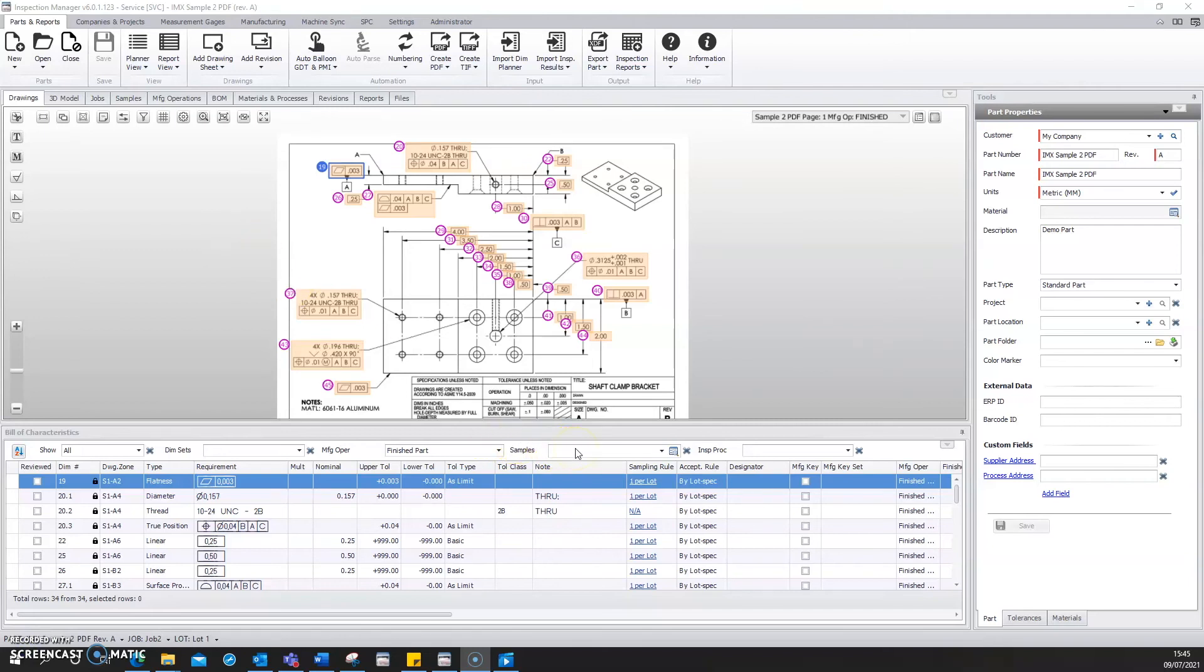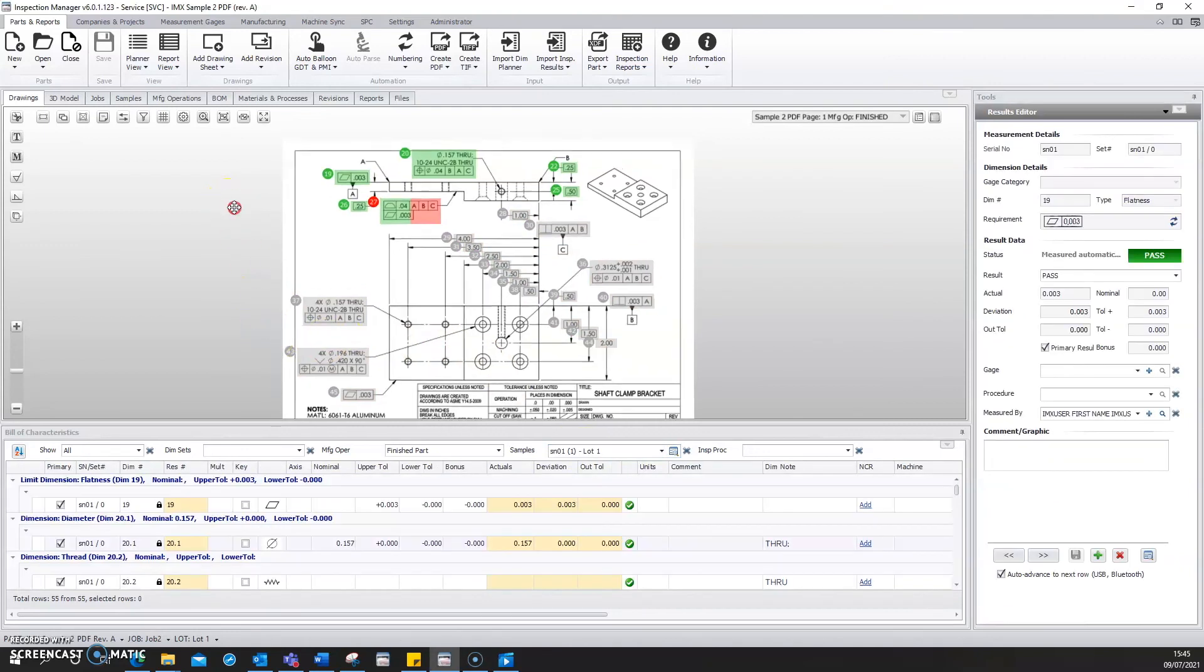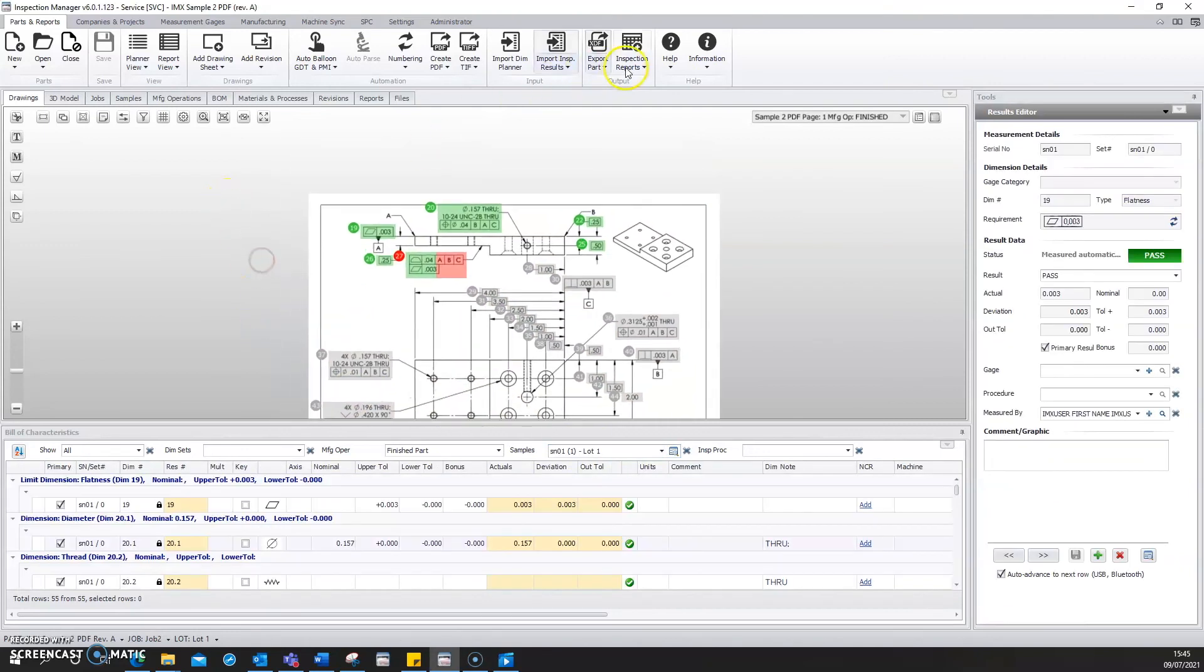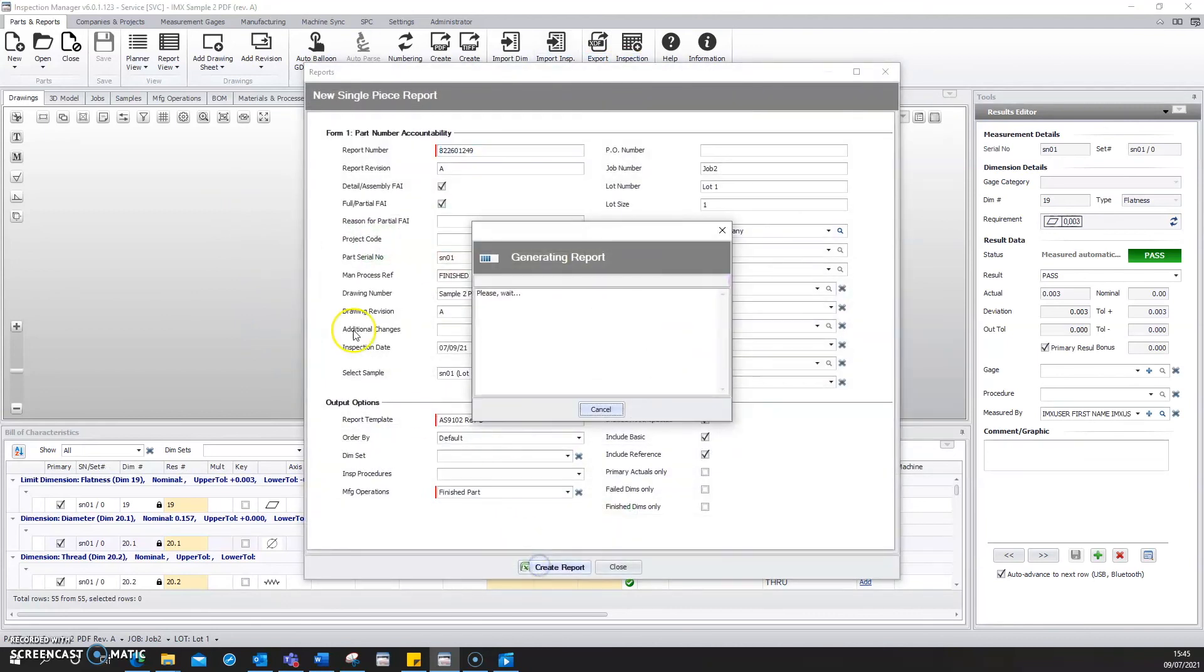This real-time data collection application puts your manual data straight back into Inspection Manager, eliminating the need for a paper-based process. This can then be used to create a range of tables such as FAI and PPAP reports.